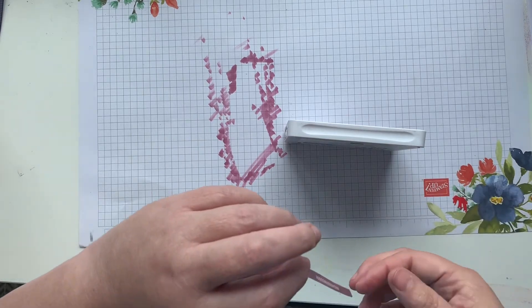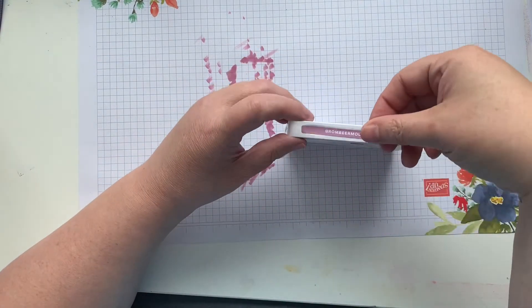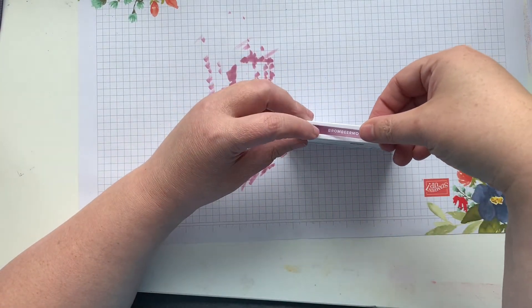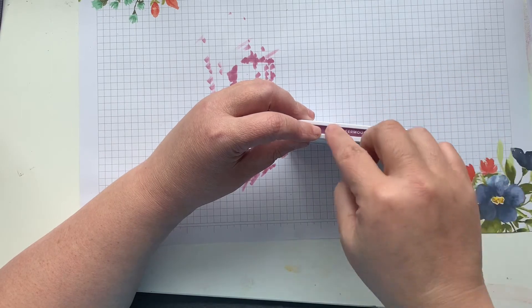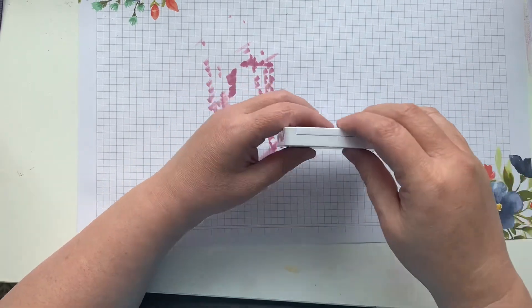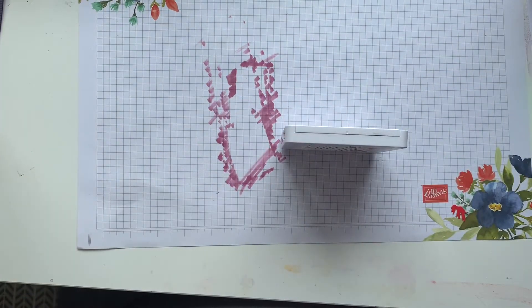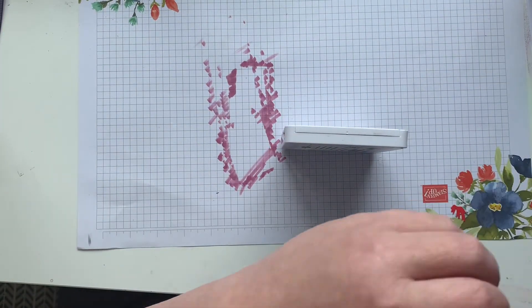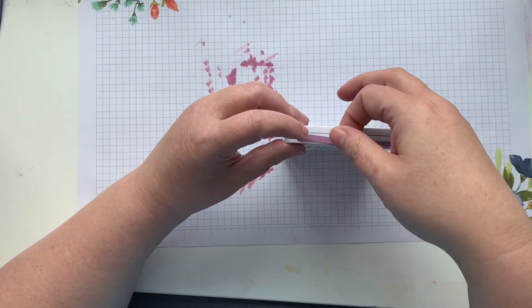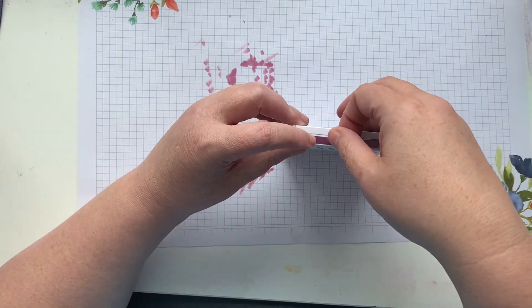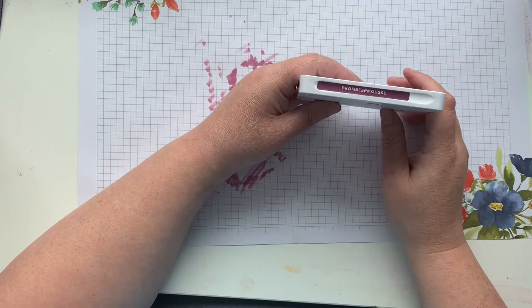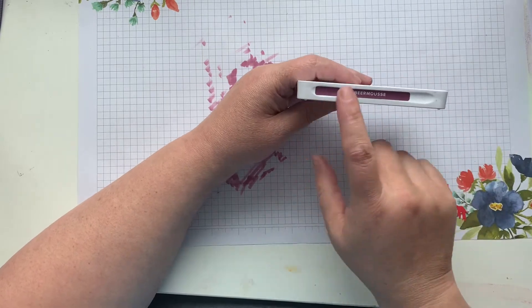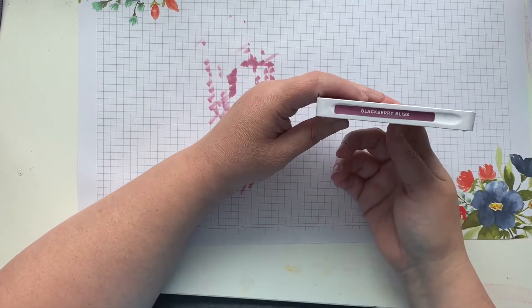All the way around my ink pad, and then that way it really doesn't matter which way your ink pad is positioned on your desk, which way you have it in your storage spot—you'll be able to see the color from every single angle.